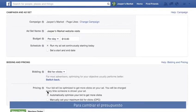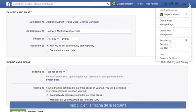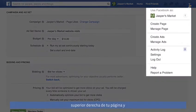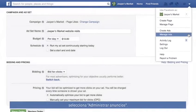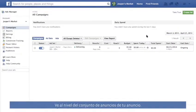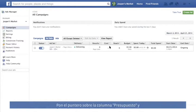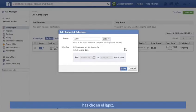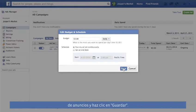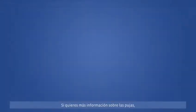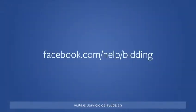And at any time, you can change your daily or lifetime budget. Just click the arrow in the top right of your page and select Manage Ads. Go to the ad set level of your ad, move your pointer over the budget column, and click the pencil. Enter a new daily or lifetime amount and click Save. If you'd like to learn more about bidding, visit the Help Center at facebook.com/help/bidding.